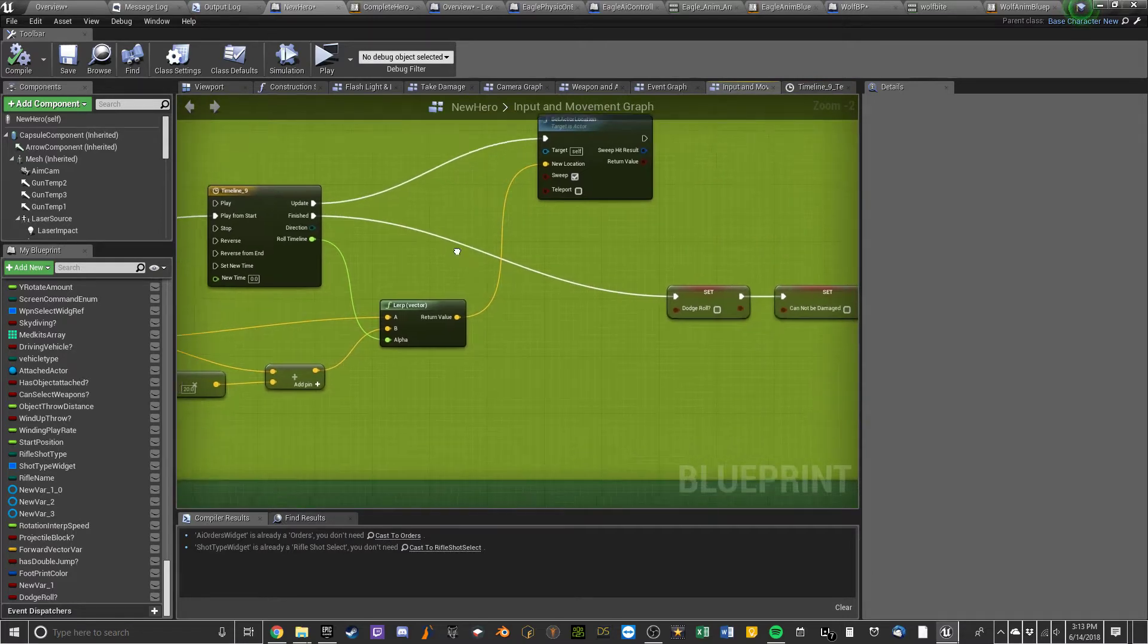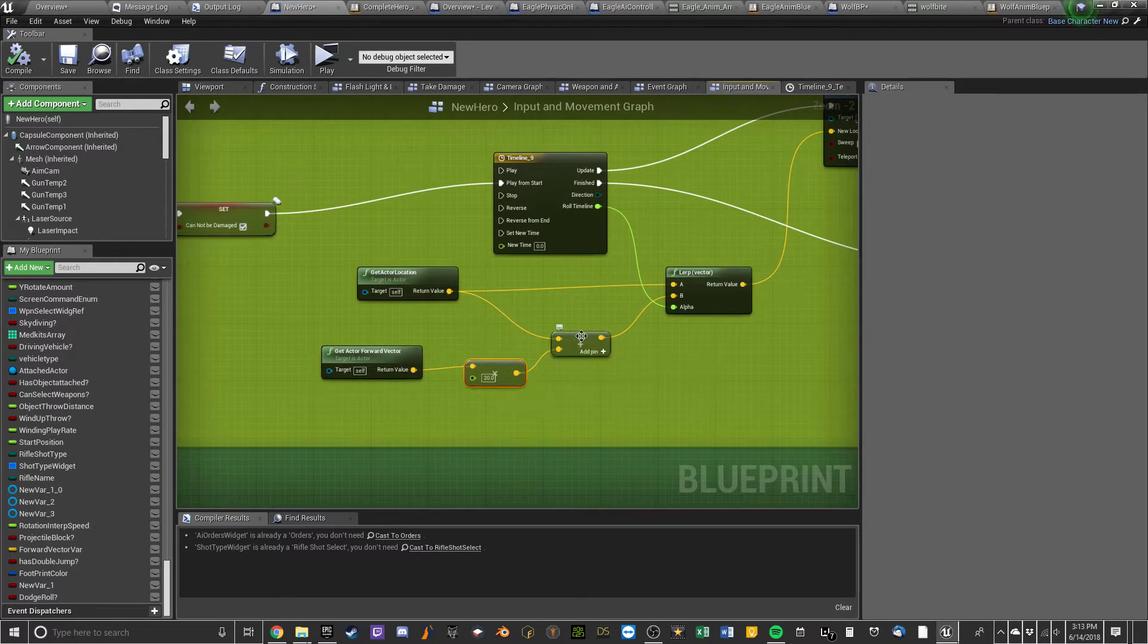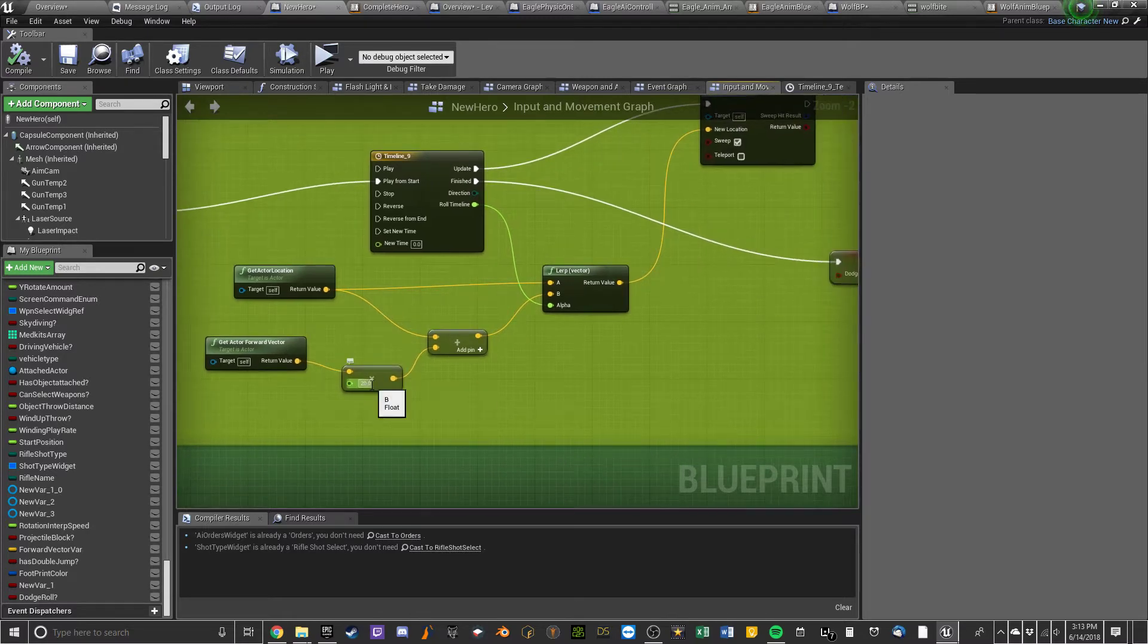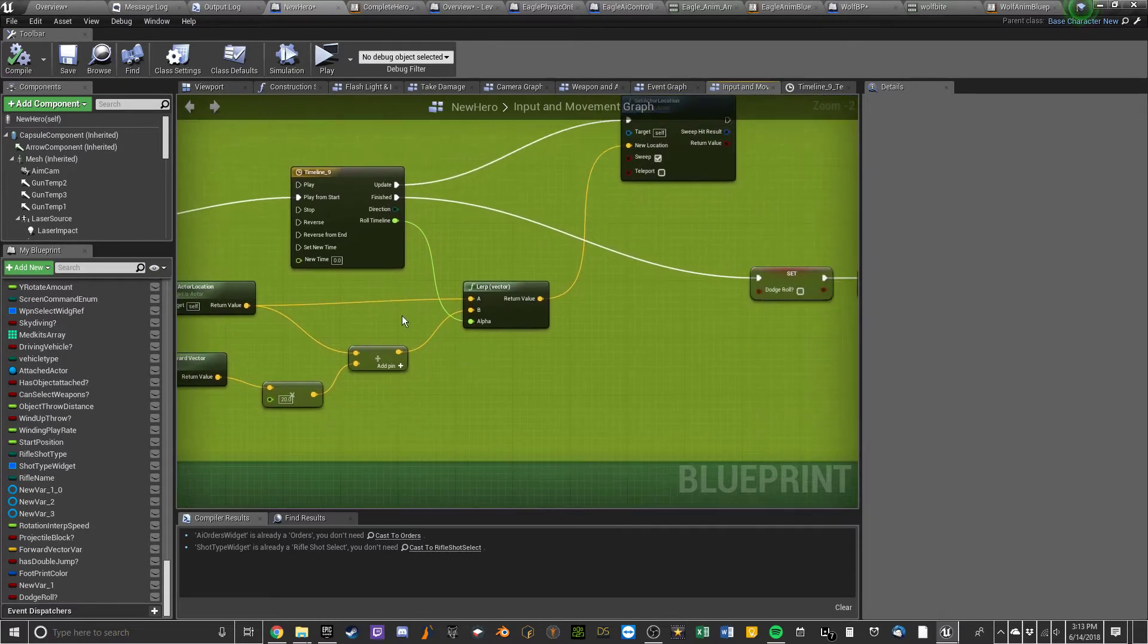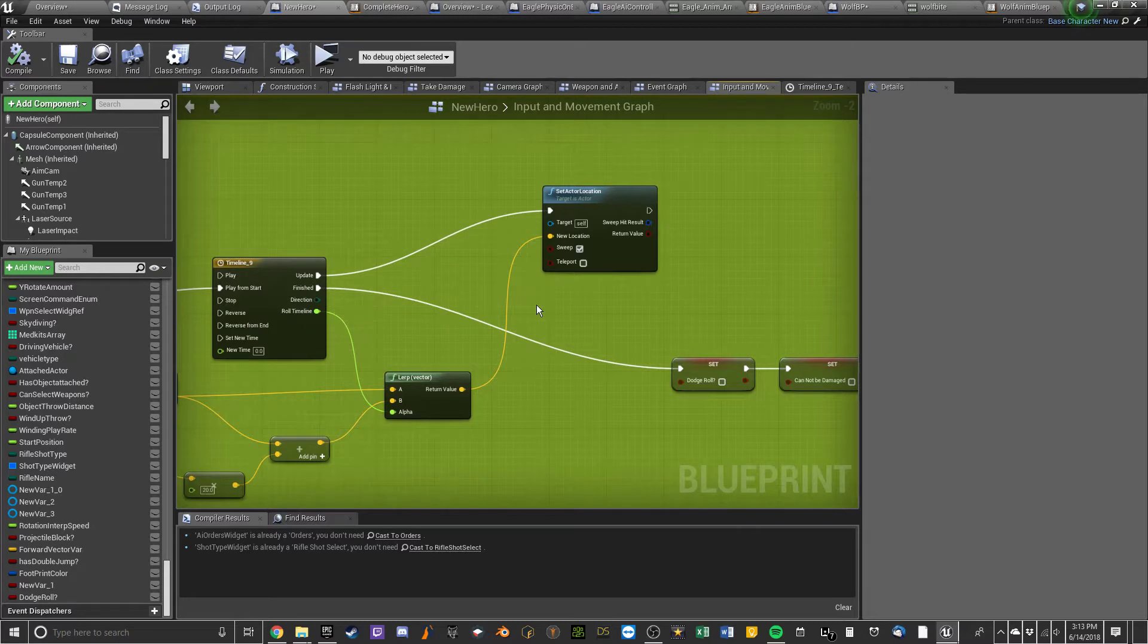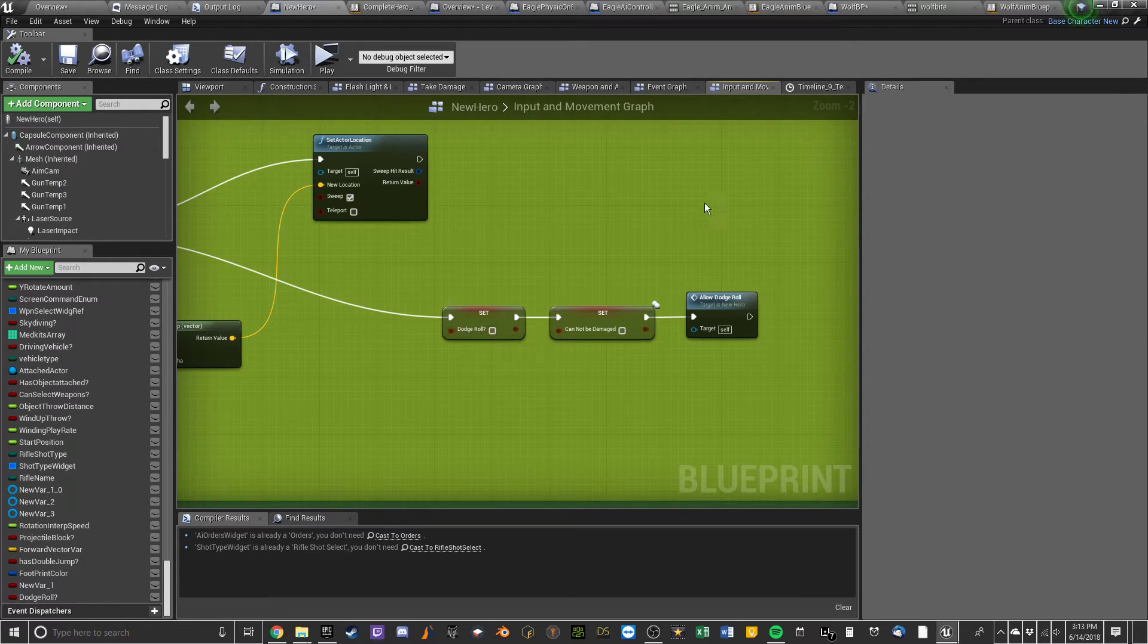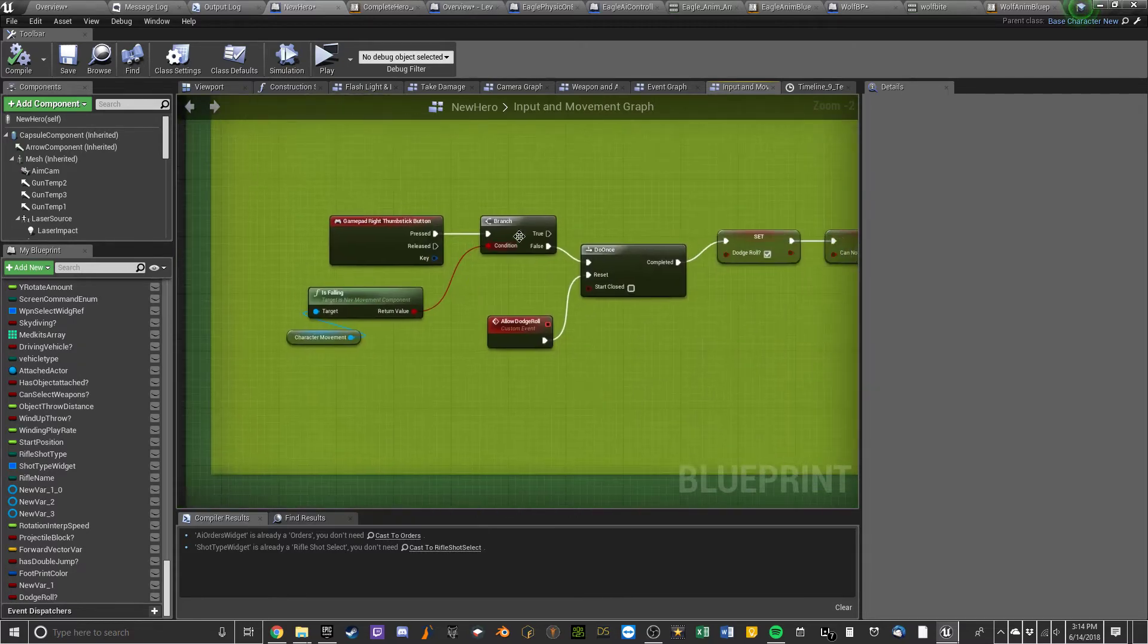And with that, we just got the actor location. And we summed that. We added that to his forward vector, times 20. I played around with this number until I got something that looked comfortable and nice. And once that timeline is finished, it's 0.35 seconds. So, he'll set the dodge roll so he can update his animation back to whatever he was doing. And he can get damaged again and he can press the button again and it will do something.